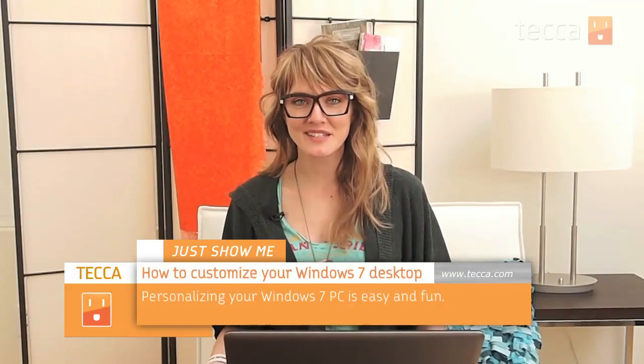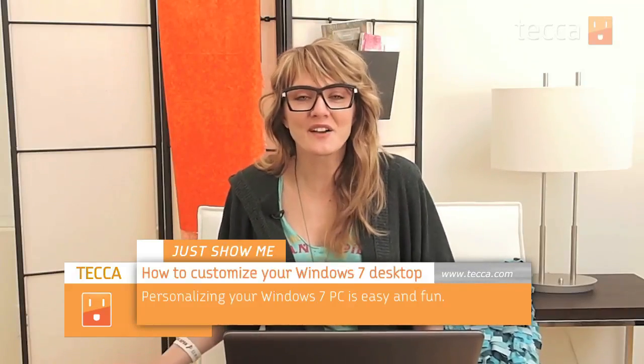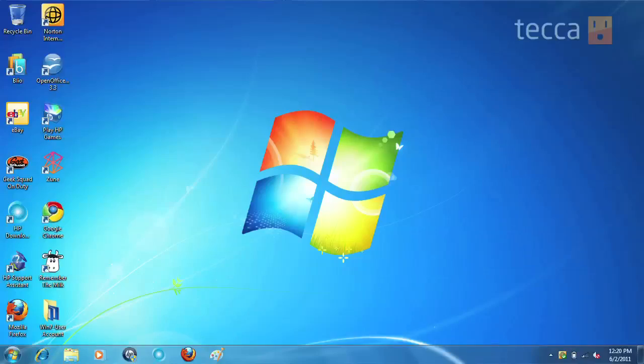Obviously the reason you want to do this is everybody loves to customize their tech. Everybody wants to make it their own. So we're going to go into the desktop and show you how to add a wallpaper and change the theme of your Windows 7 windows.